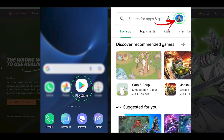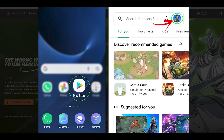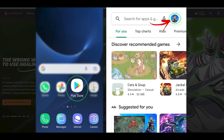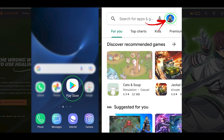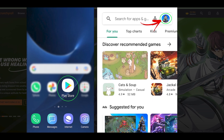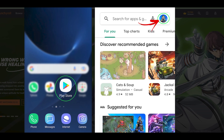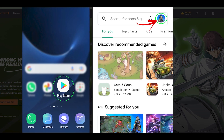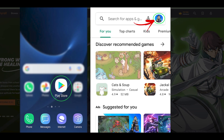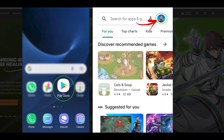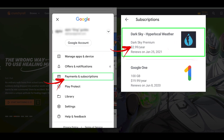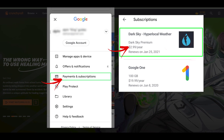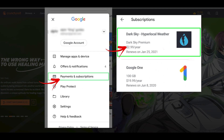Method 1: Cancel Discovery Plus subscription on Android devices. Open the Google Play Store app on your Android device. At the top right of the screen will be your profile icon, tap on it. This will open a menu. First, make sure that you have logged in from the correct Google account.